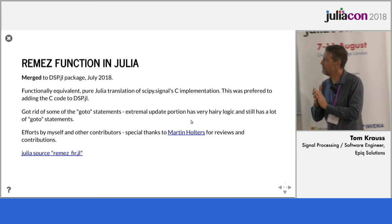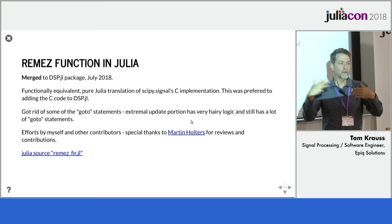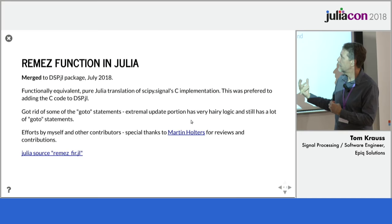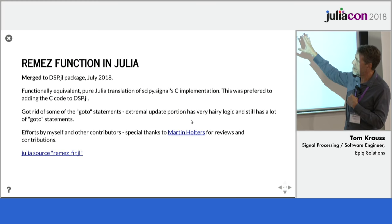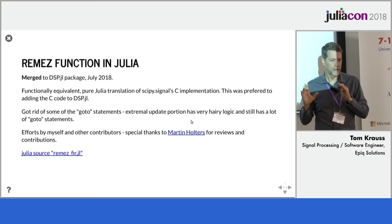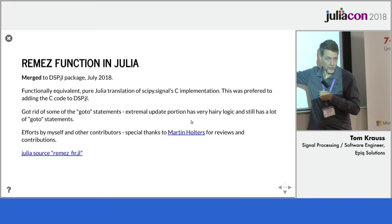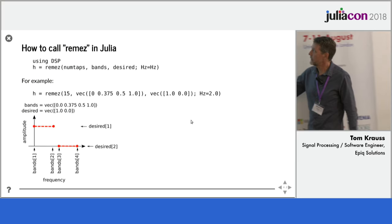So we merged this package, translated it from the Fortran, well, okay, it was a Fortran program, it ended up as a C program, and then it was in SciPy. And so we added it, we translated it line for line. It's very similar to the original C code. And it's by myself and thanks to Martin Holters for his contributions and reviews.